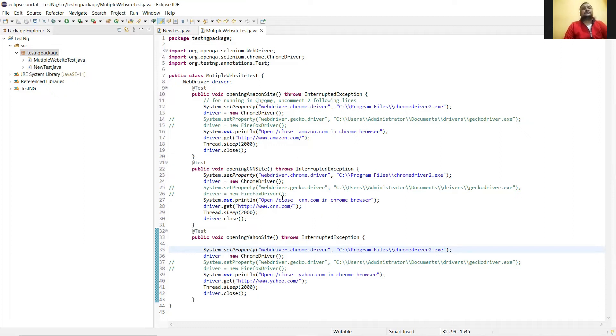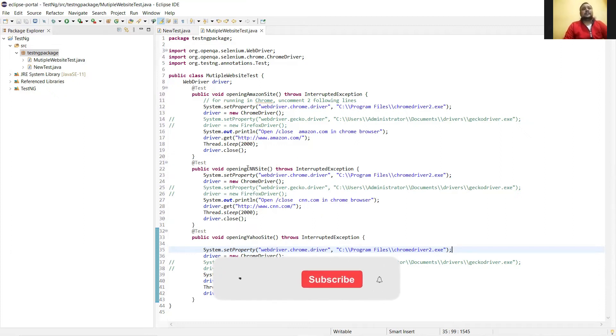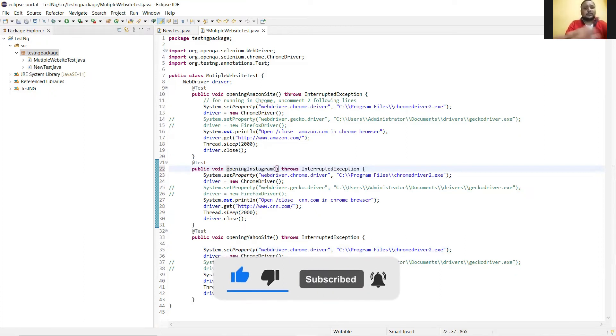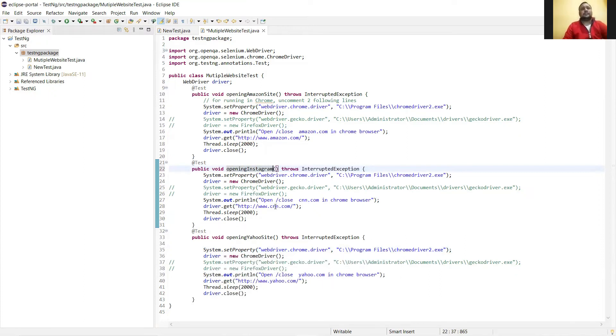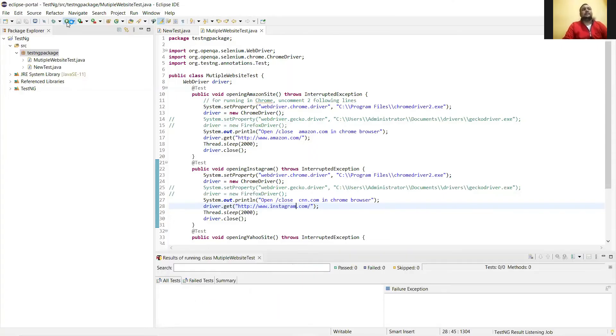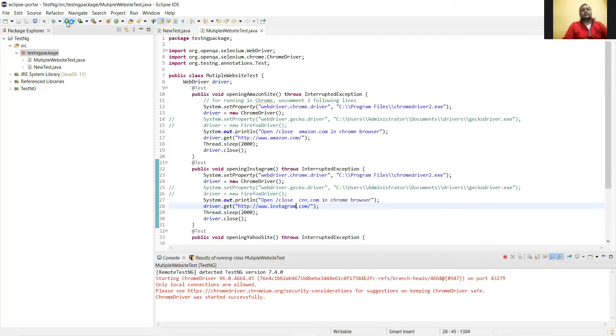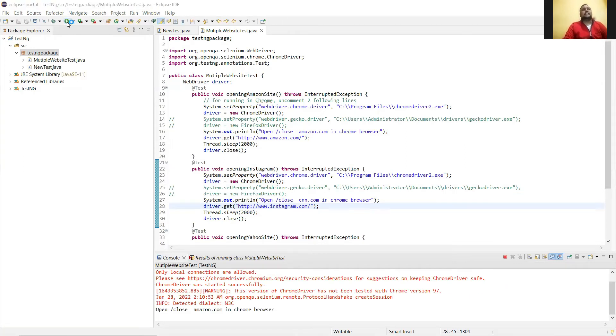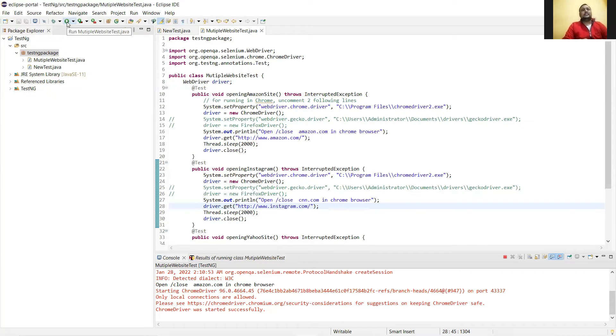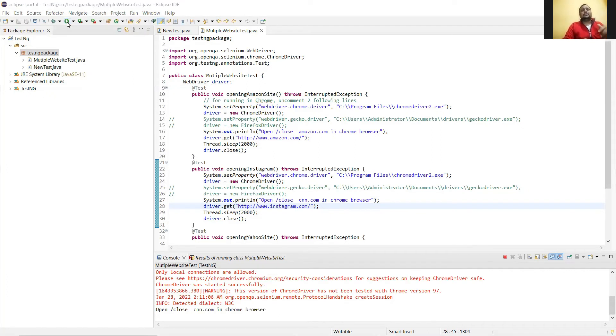Instead of CNN, I'll be using a different website link because CNN is a heavy website, so it takes a long time to execute. So instead of CNN, let's go for Instagram. Now let's save this and as usual go and click on the run button. When you do this, the website will open for the first time and the Amazon website will open first. Once the Amazon website is completely executed, it will move to the second one, the Instagram website. Once that is done, it will step to the third one, the Yahoo website.